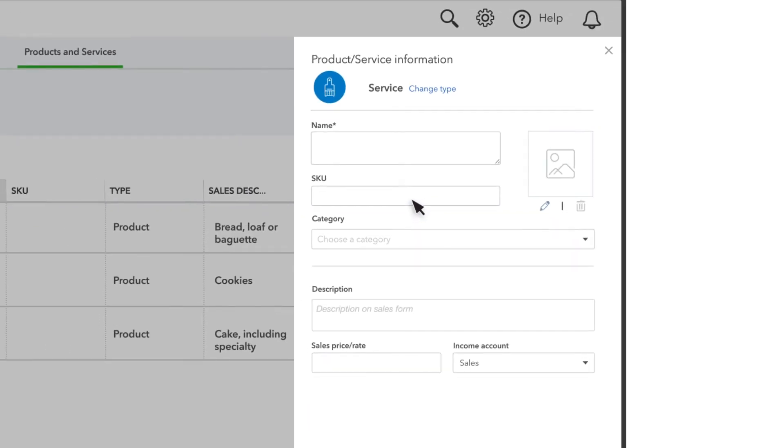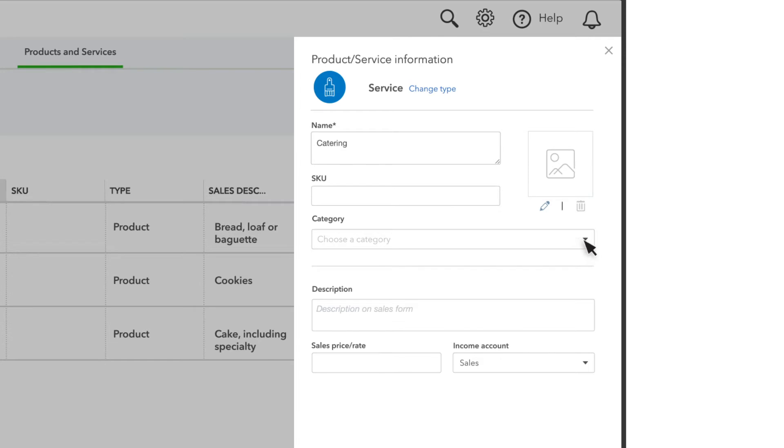Our business is a bakery, and we charge customers for catering services. There is a field for Stock Keeping Unit if you need to track that for your products. You can also group your products and services into categories. You can select this box to upload a picture of the product or service.